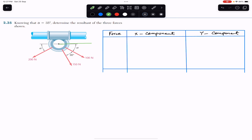This is my positive x-axis and this is my positive y-direction. The downward direction is my positive y.